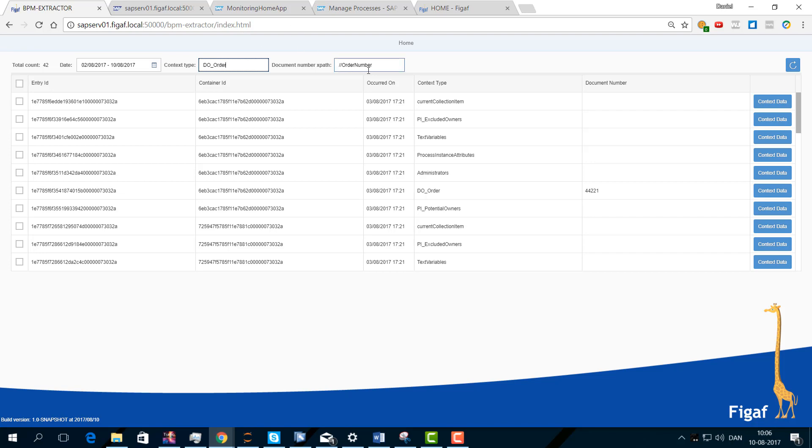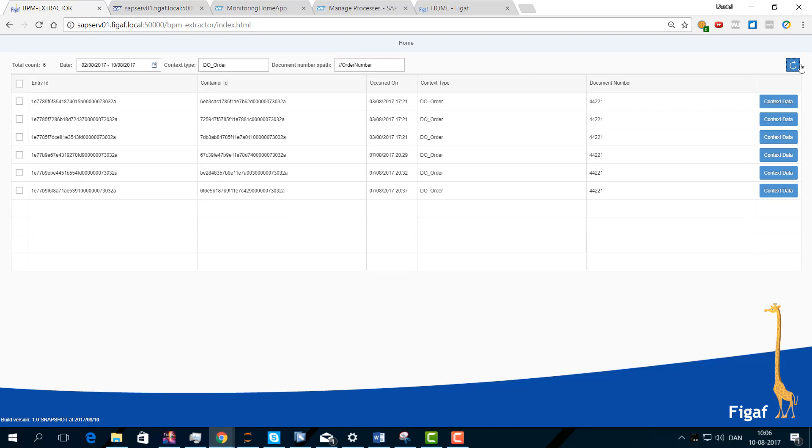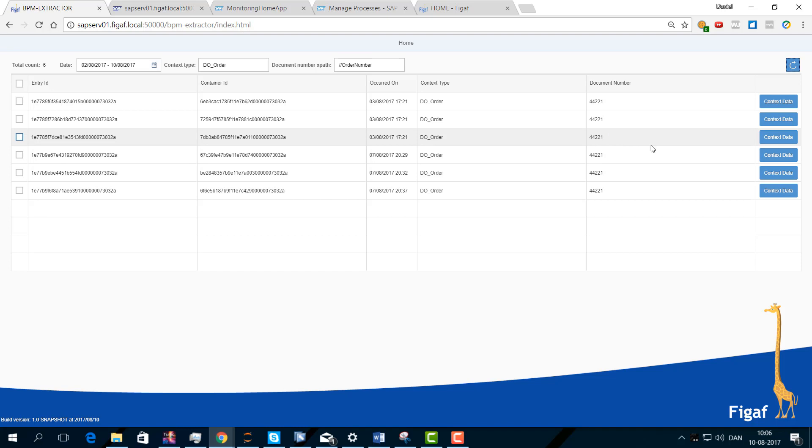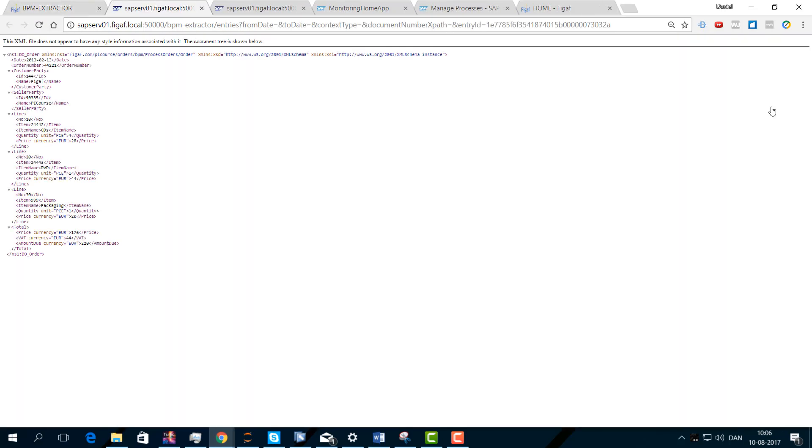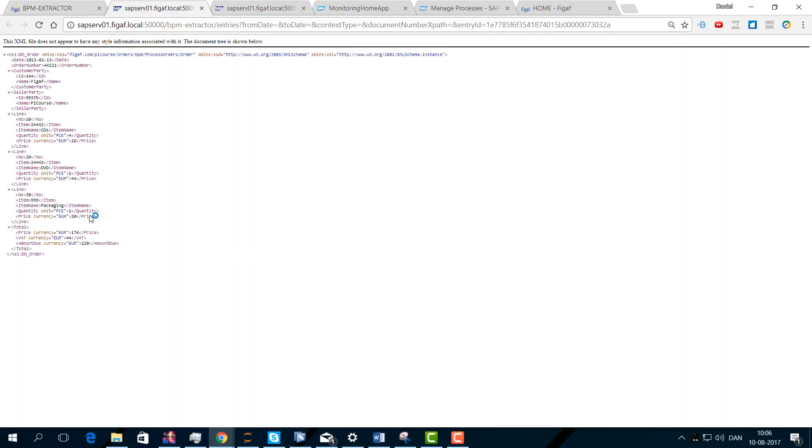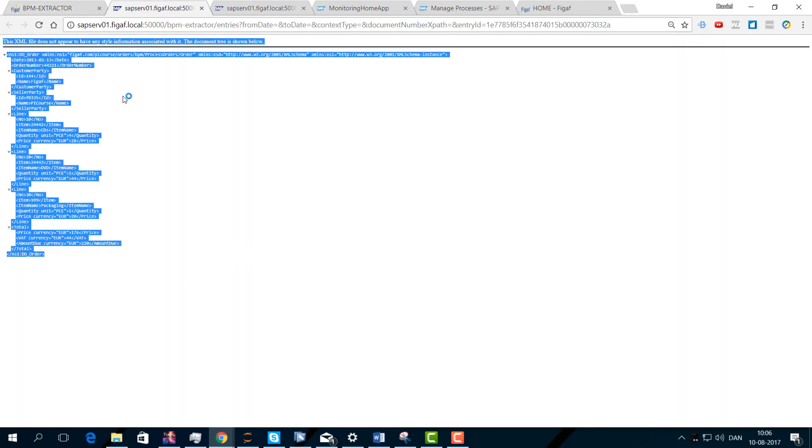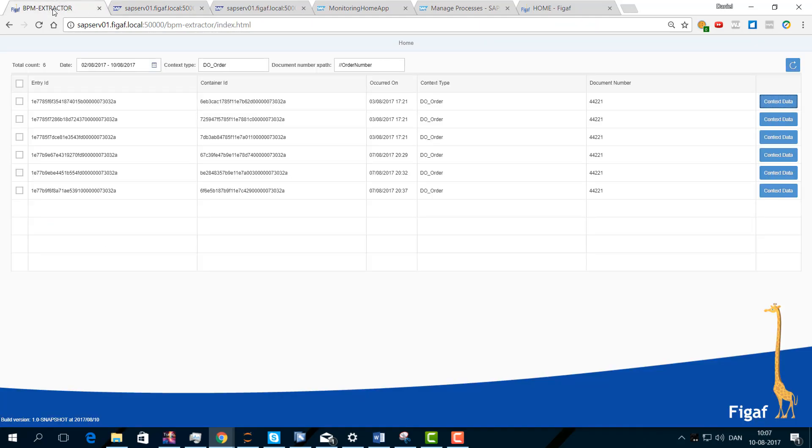You can specify if you want any xpath for it. Now we can see all the data here. Obviously all of them have the same data, so we can open the data, we can see the xml document, we can copy this and use it in whatever process that we have. This is the free tool I wanted to share with you.